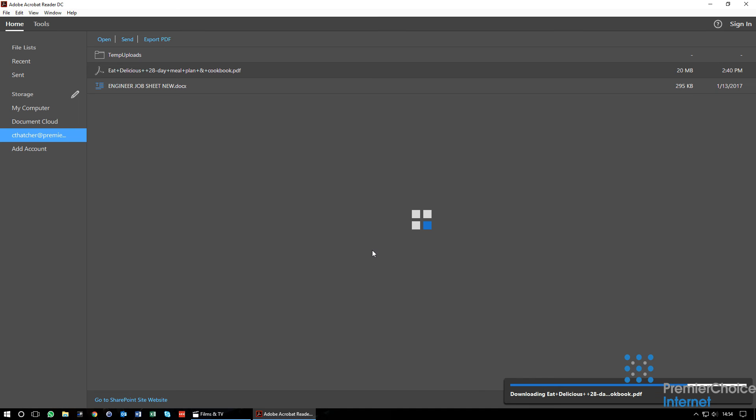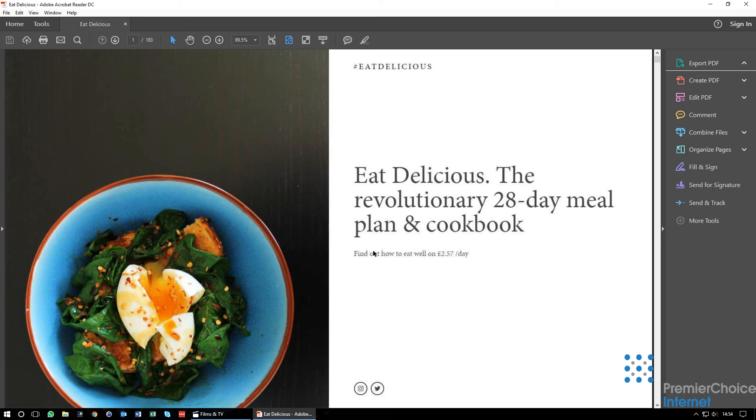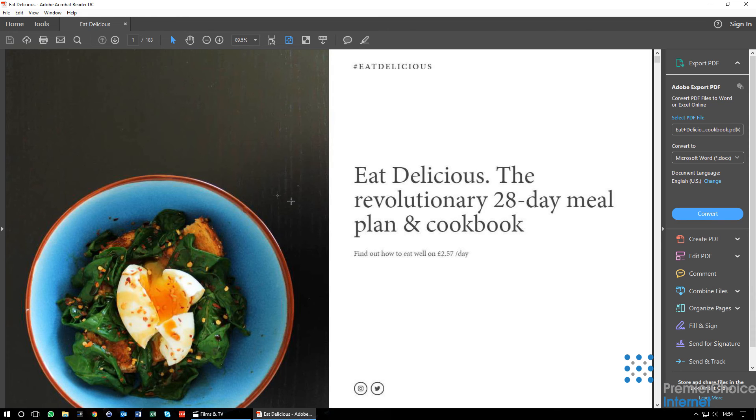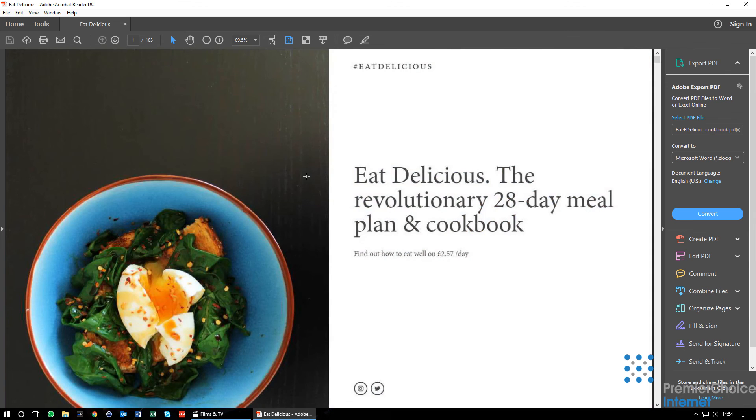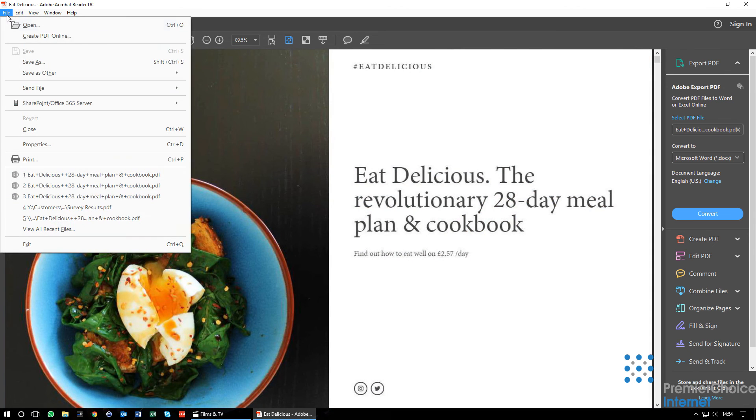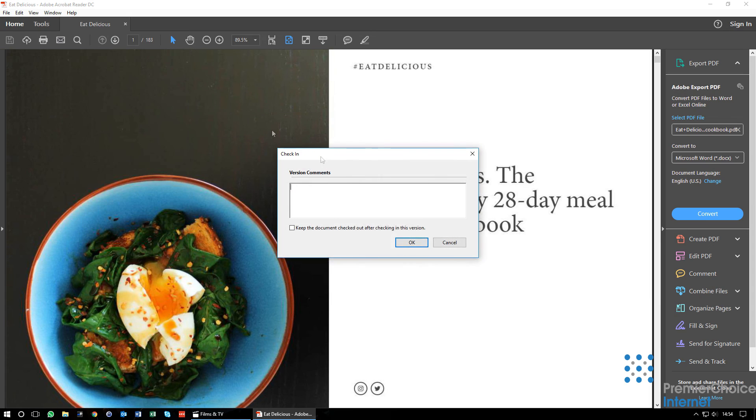Once you have completed modifying the document, you need to check it back in. Go to File, SharePoint and Office 365 Services. Click Check In.